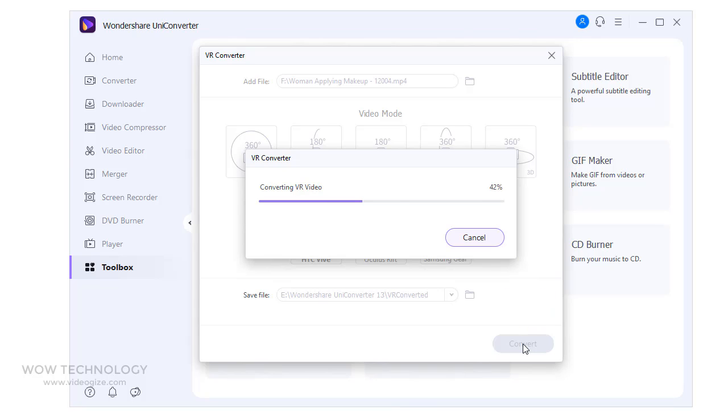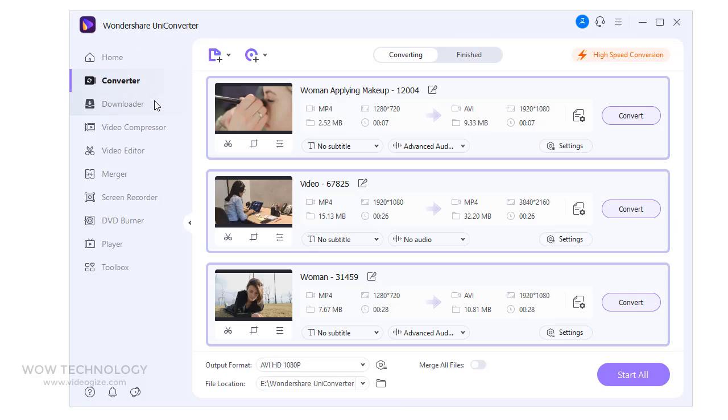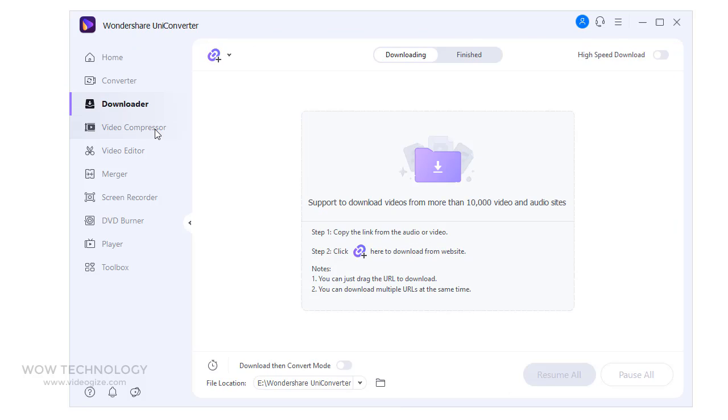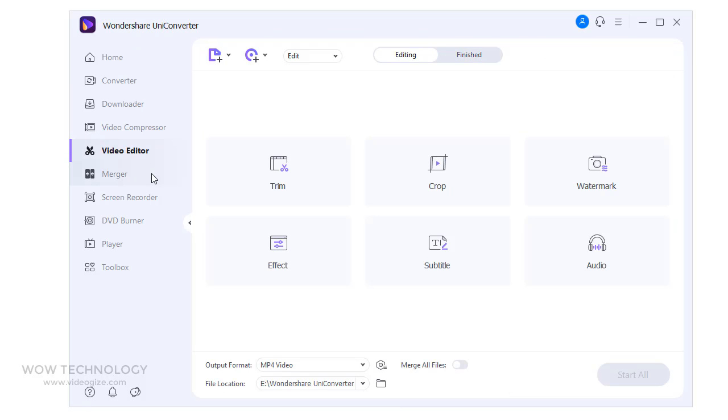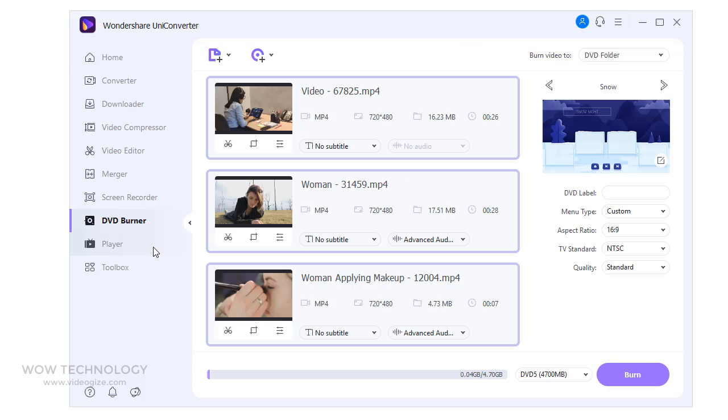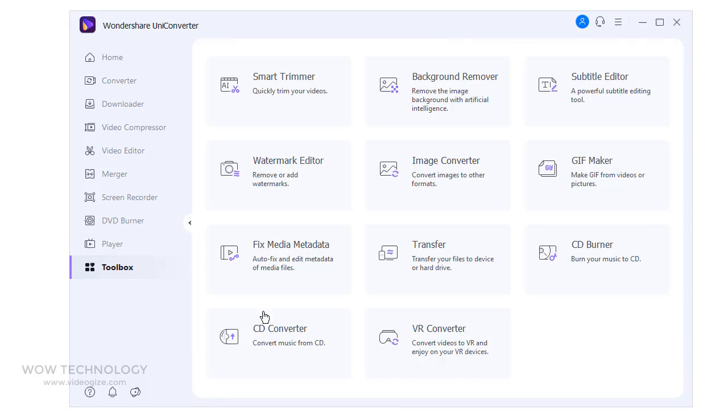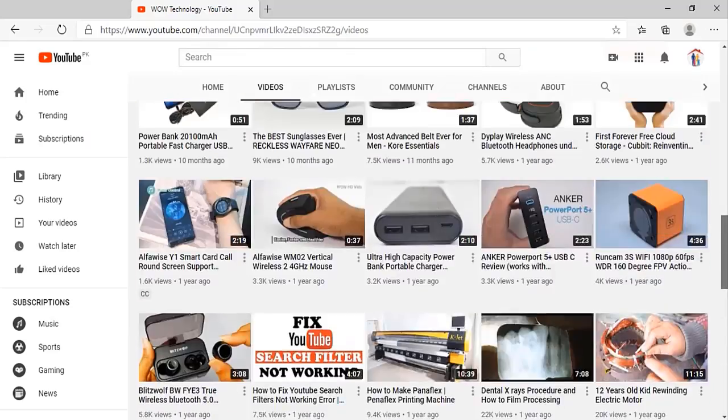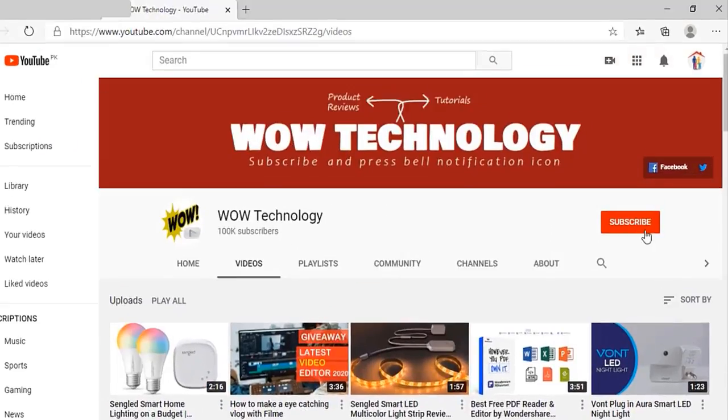Hope you like this overview video. I know it requires deep dive and detail tutorial on each tool and features. Tell me in comments and I will bring these tutorials for you. Link in description. Go get your Wondershare Uniconverter. And don't forget to subscribe our channel.